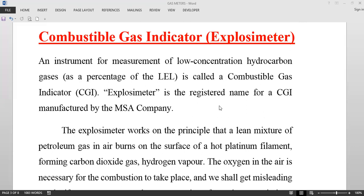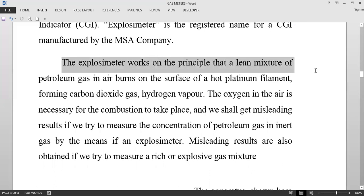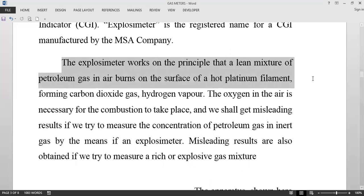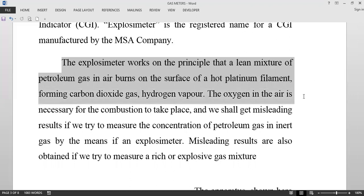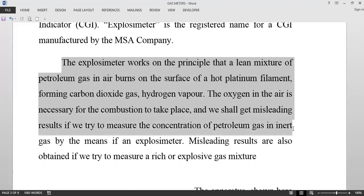This works on the principle that a lean mixture of petroleum gas burns on the surface of a hot platinum filament, which forms carbon dioxide gas and hydrogen vapor. The oxygen in the air is necessary for combustion to take place.